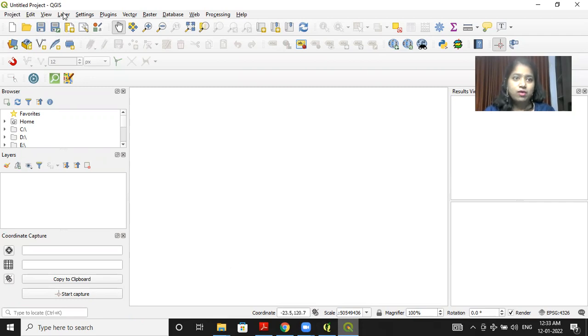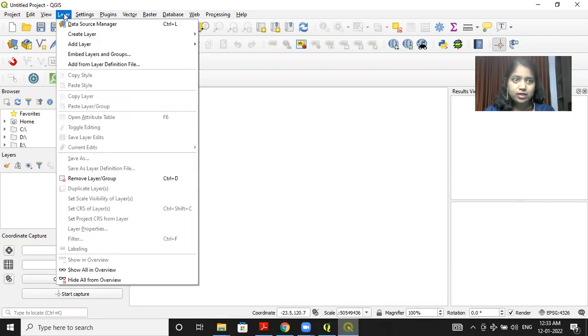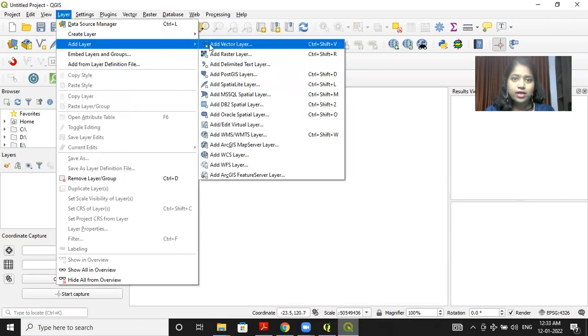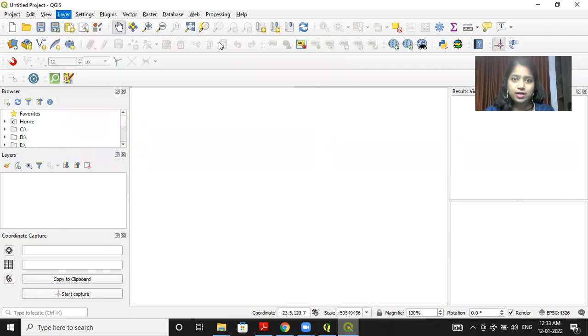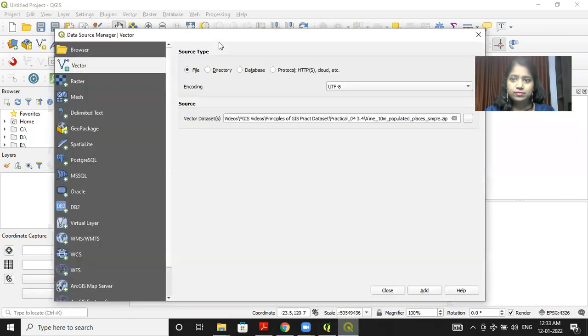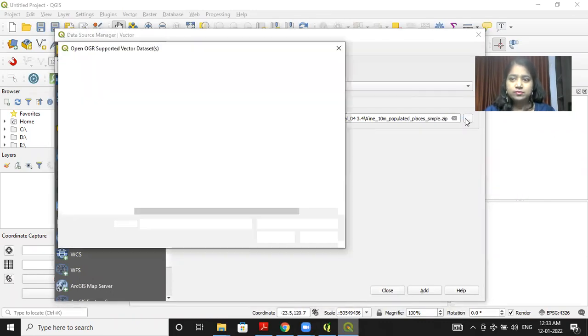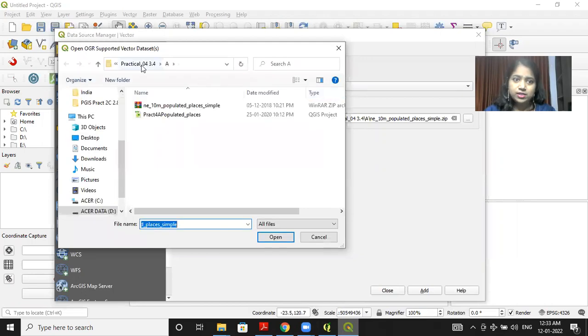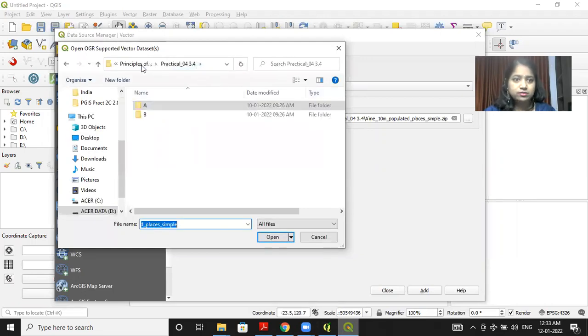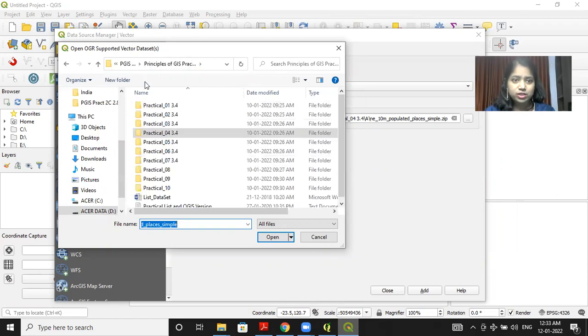Now I have to add vector layer. So I'll click on layer, add vector layer. Now click on this browse button. You have to first download the dataset. The link is there in the description.